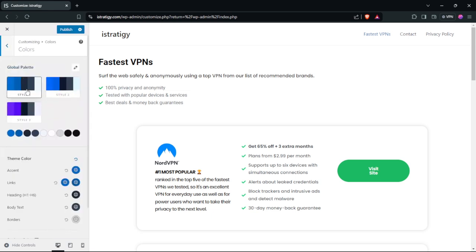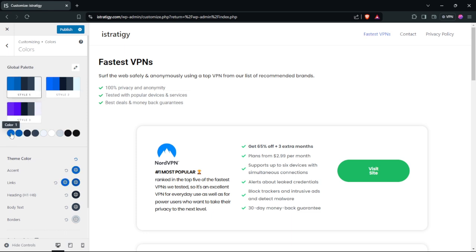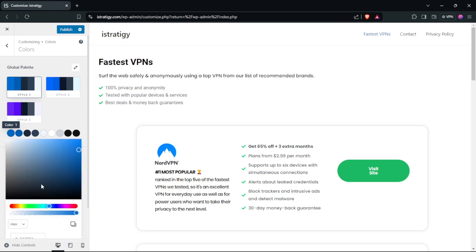If you want to change those colors, all you have to do is go to for example color one and then you can choose the color that you want.